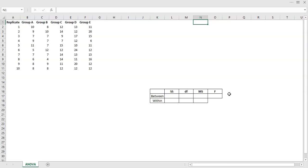This is more about what does it mean to say sum of squares, degrees of freedom, mean square, and so on — what do those components actually represent.